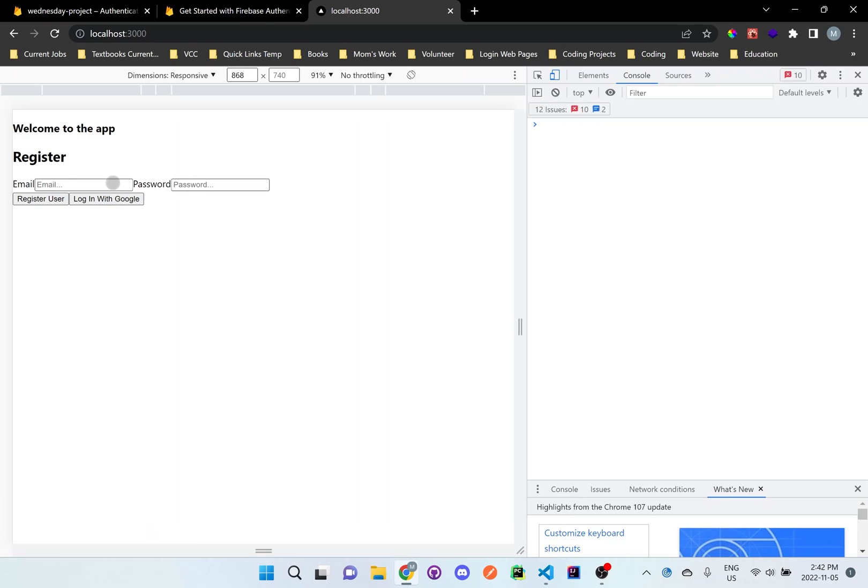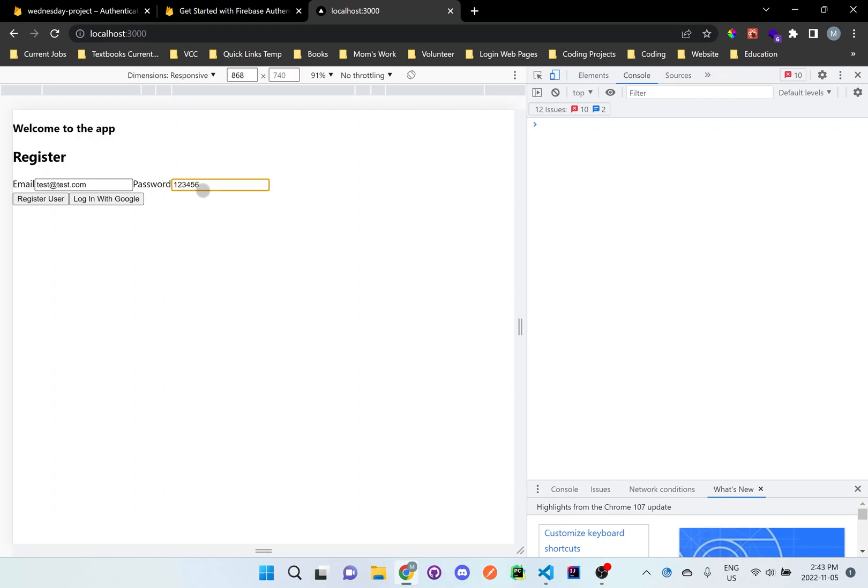So let's try actually doing something. Let's do test at test.com. And then we'll add in a password. It has to be a minimum of six characters. Either letters or numbers, it's up to you. But I'm just going to add six numbers here. And I'll click register user.